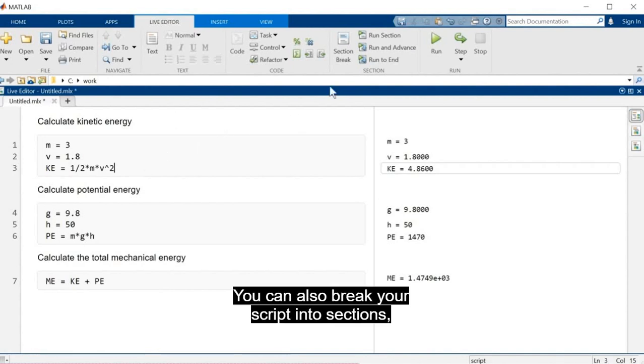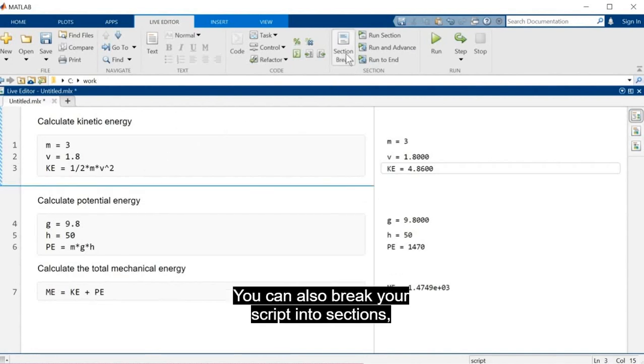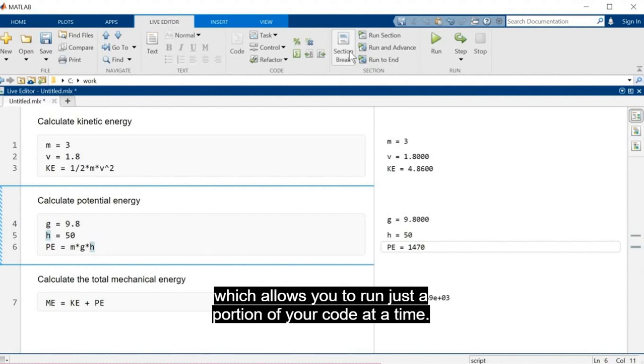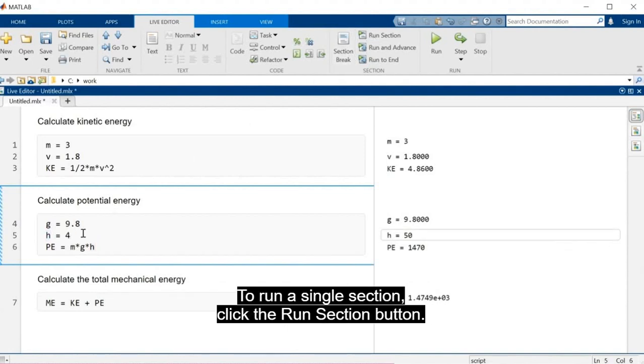You can also break your script into sections, which allows you to run just a portion of your code at a time. To run a single section, click the Run Section button.